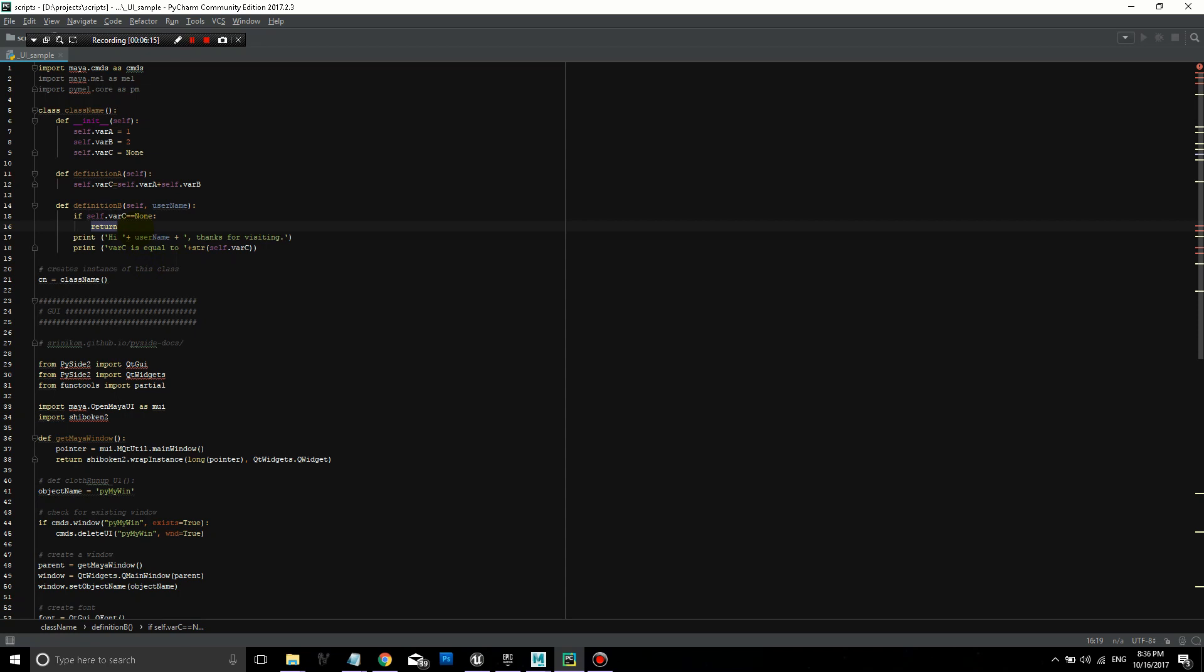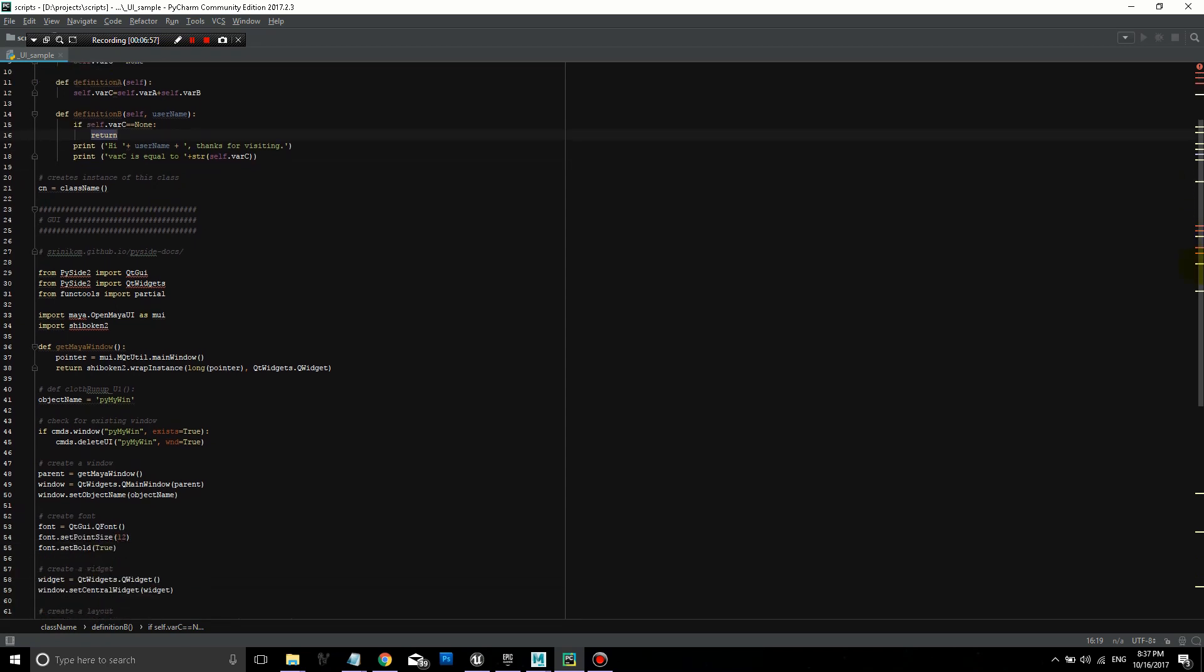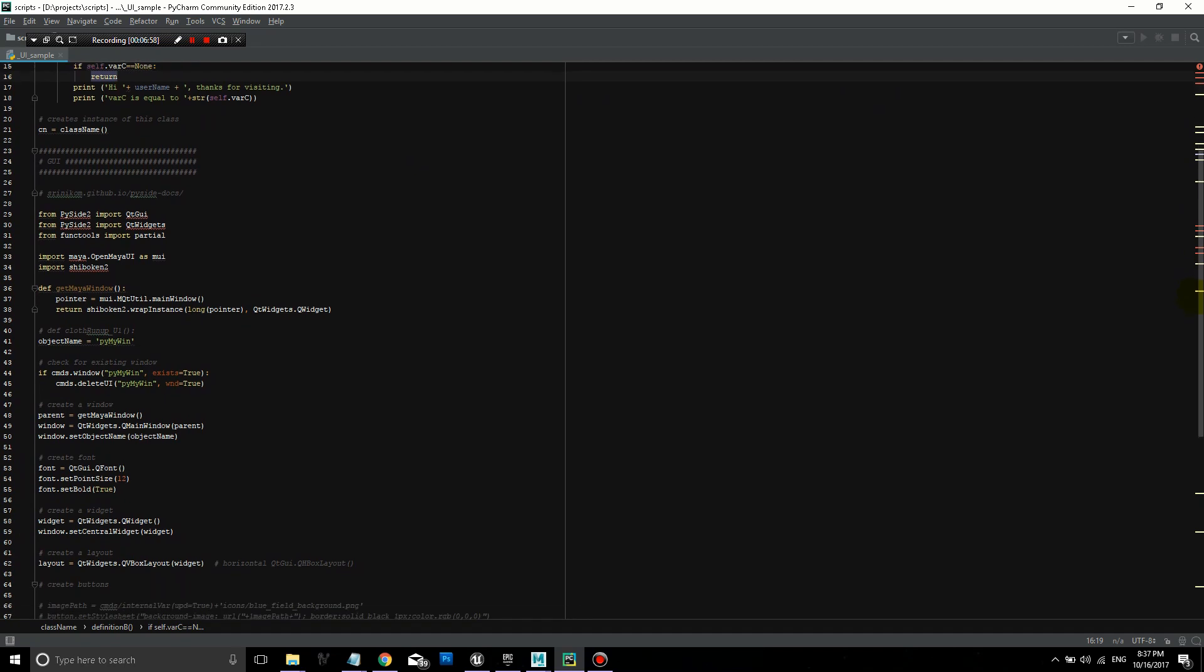This is a very simple example. But this is something that becomes even more important and useful to be able to quickly stop your code from running. If certain variables aren't defined or if certain circumstances don't exist. So if variable C is defined, then I'm going to print hi, plus the username, which is going to be whatever value the user supplies to this definition. Thanks for visiting. And then the next line will print variable C is equal to, and then it's converting self dot variable C in these parentheses to a string. So it's very simple.